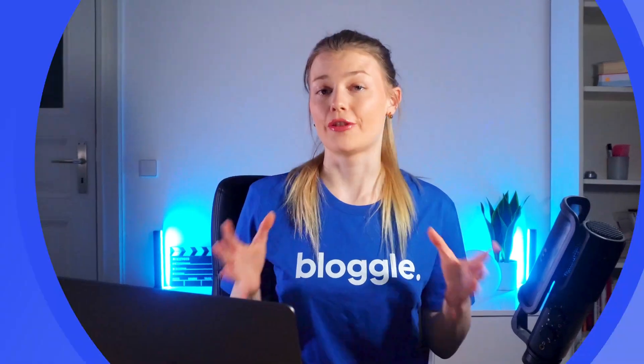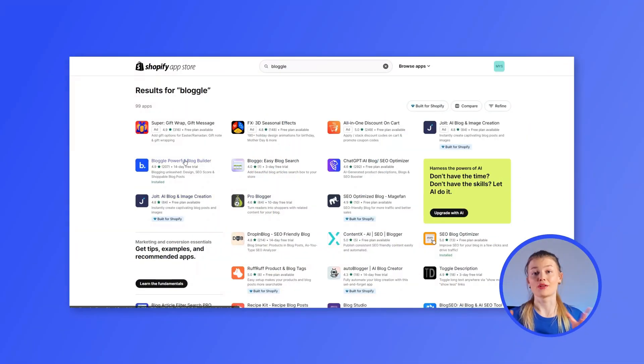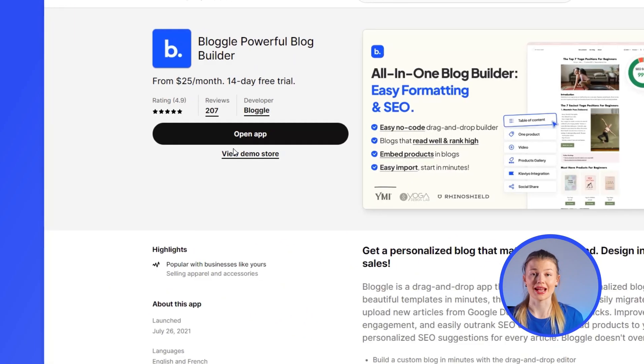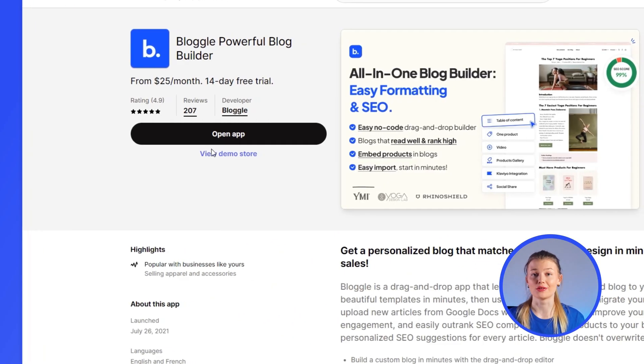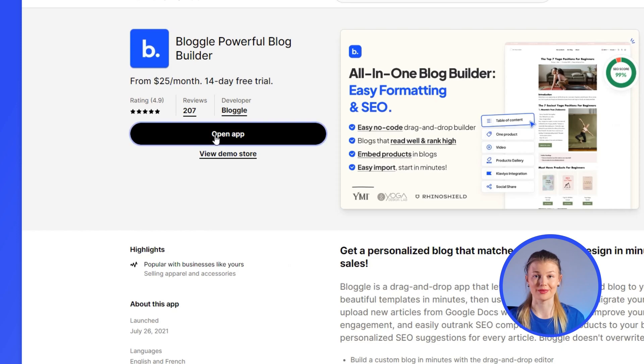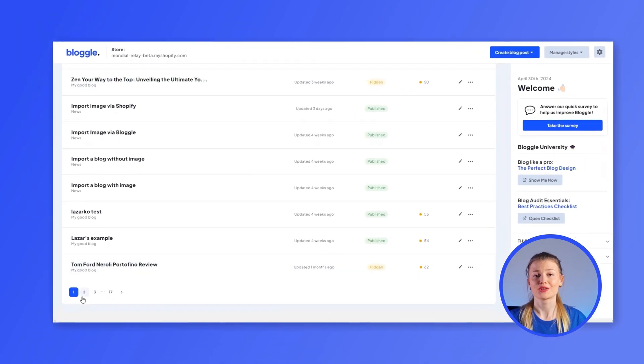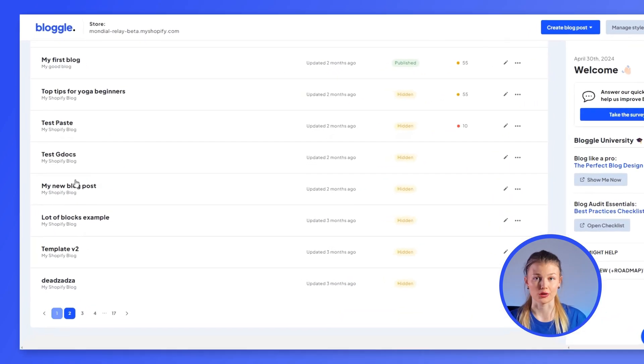One of our many benefits is that you can add related posts to your blog without writing a single line of code. Plus, you'll get full control over the content you want to display as well as how it is displayed. Let me show you how it's done. First, if you haven't downloaded it already, visit Shopify's App Store and download the Bloggle app. Once you open the app, you should be taken to your Bloggle dashboard.